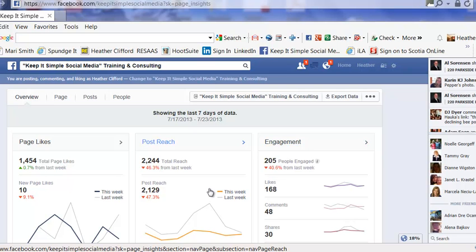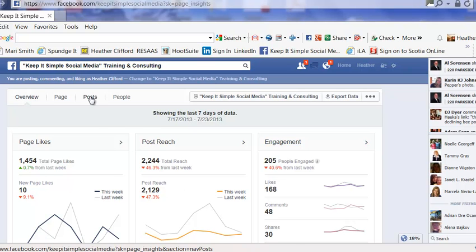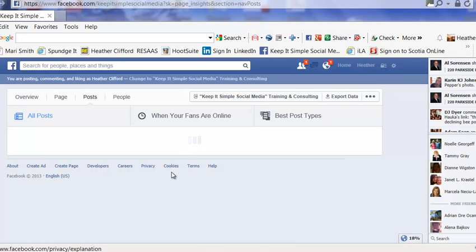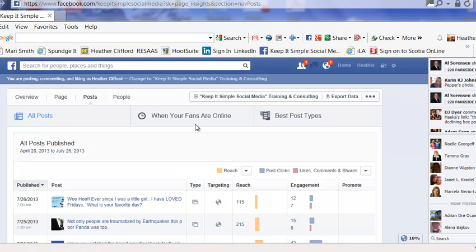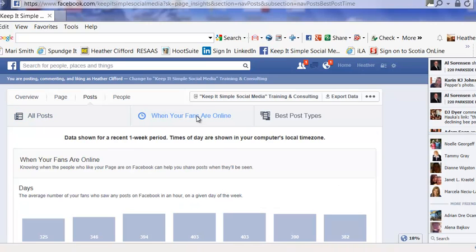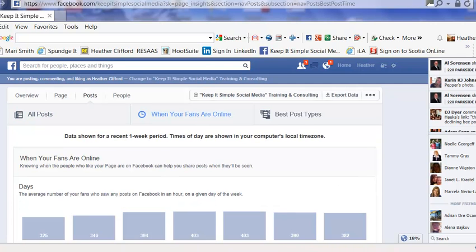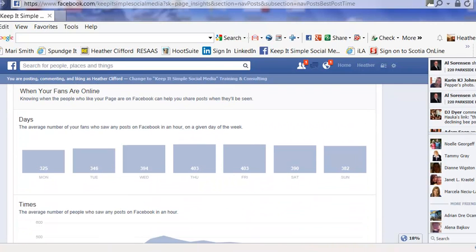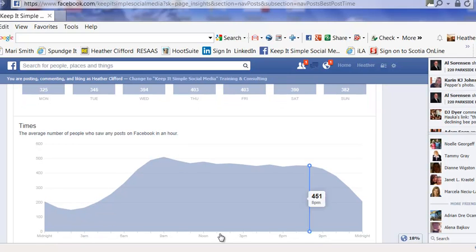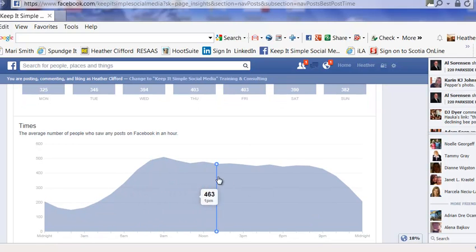One of the things that I thought was very valuable is under Posts, it can tell you when your fans are actually online. This is valuable to see which days of the week are more popular on Facebook. As well, you can see what time of day most of your viewers are on Facebook, and this helps you to post at the most optimum times for your business page.